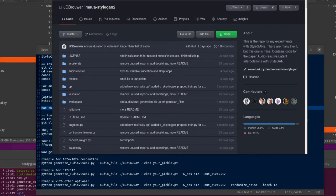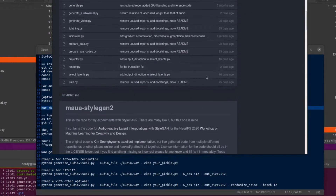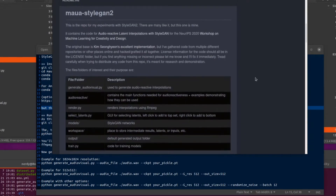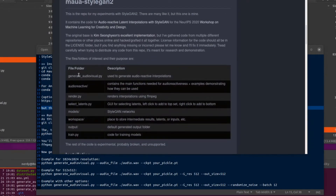Hello and welcome to more Nerdy Rodent Geekery. Today I am having a little look at this repository over on GitHub, because it contains code for the paper 'Audio Reactive Latent Interpolations with StyleGAN'. There is also a link to wavefunk.xyz. Scrolling down, we can see some of the bits and pieces in here, and the thing I'm concentrating on is generateaudiovisual.py, which is used to generate audio reactive interpolations.